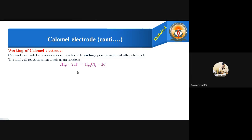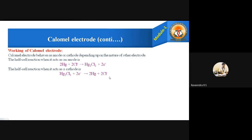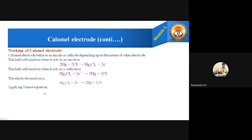If the calomel electrode acts as a cathode, the half-cell reaction is the reduction — the reverse: Hg₂Cl₂ + 2e⁻ → 2Hg + 2Cl⁻. The overall cell reaction is: Hg₂Cl₂ + 2e⁻ ⇌ 2Hg + 2Cl⁻. Now applying the Nernst equation to this reaction.